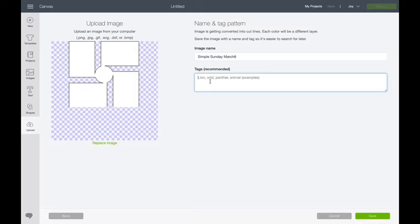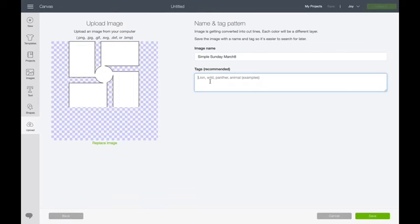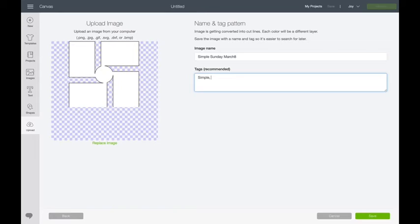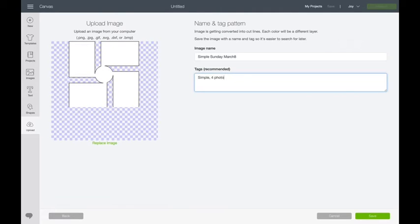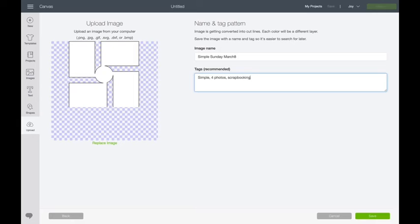Remember, this is the only time that you can put tags. And tags are little words that you might search for when you're looking for this again. So in this case, I'm definitely going to put simple so that I know that it's one of my designs and that it is a scrapbooking layout. I also might put four photos. Be sure you spell it right. And I'm good. That's all I really need. I see if you're thinking that might be a way that you would look. And you say save.